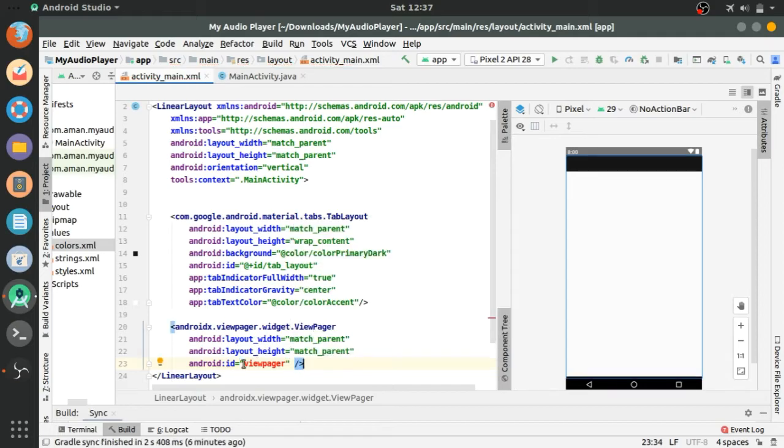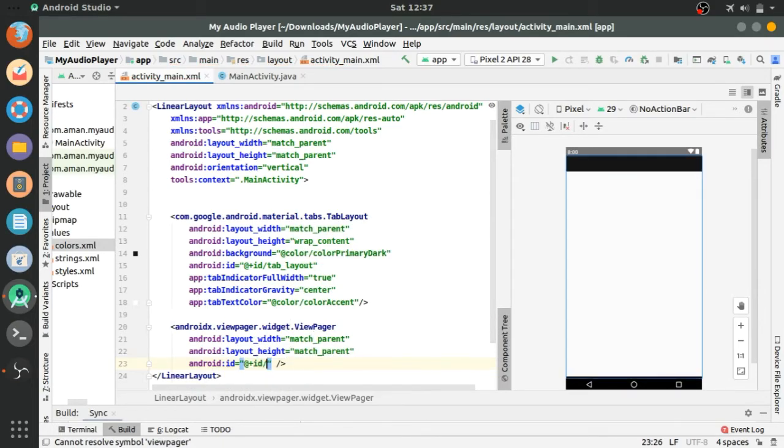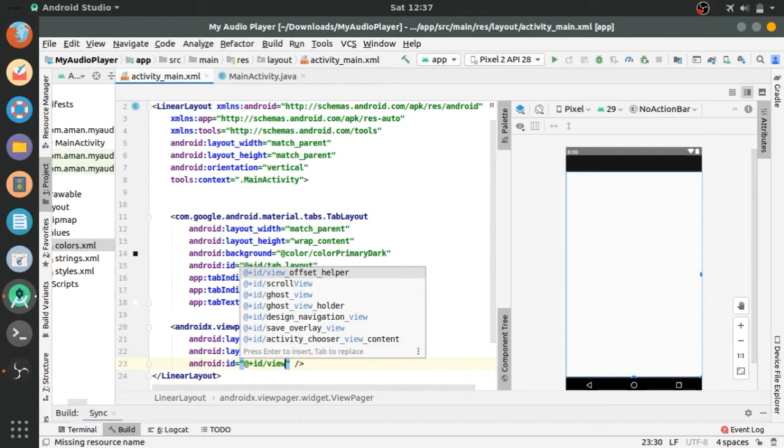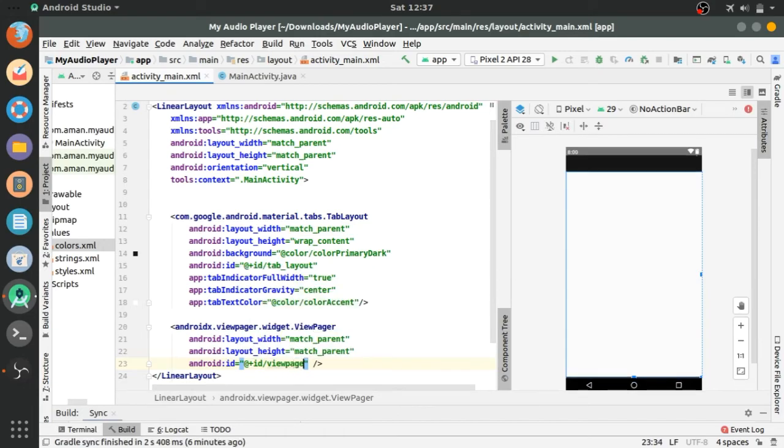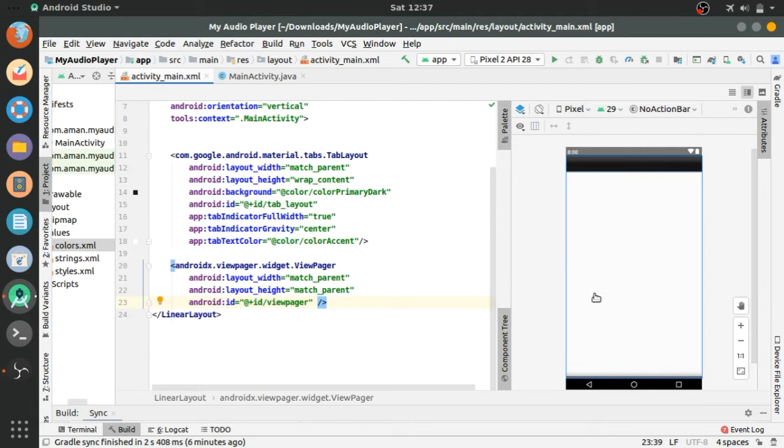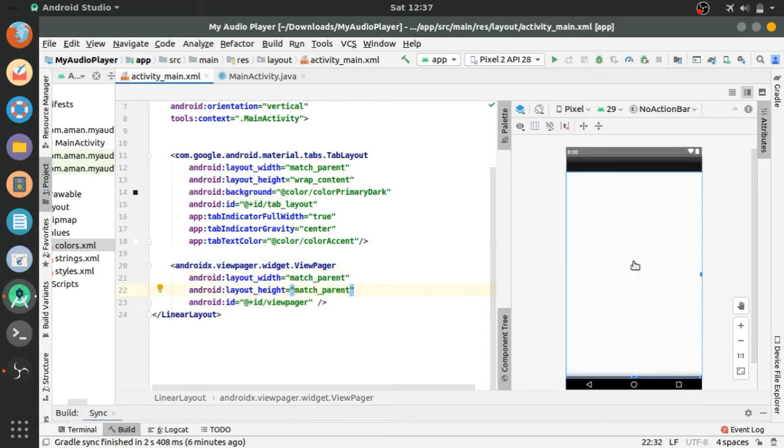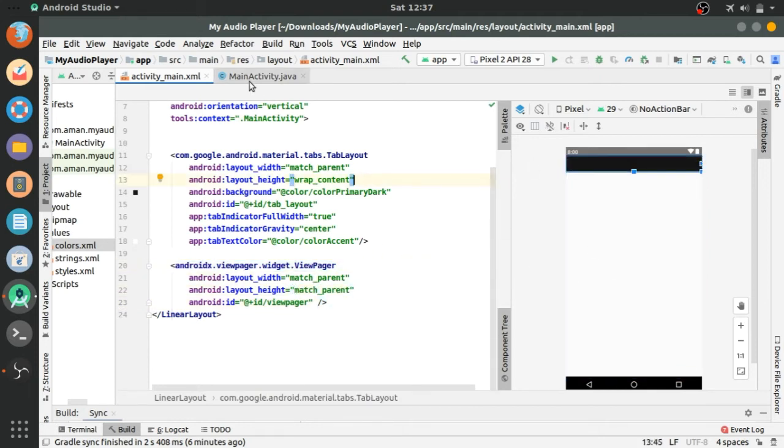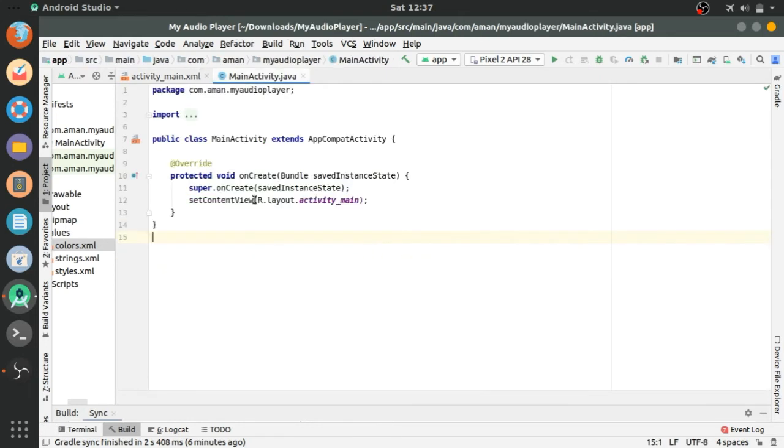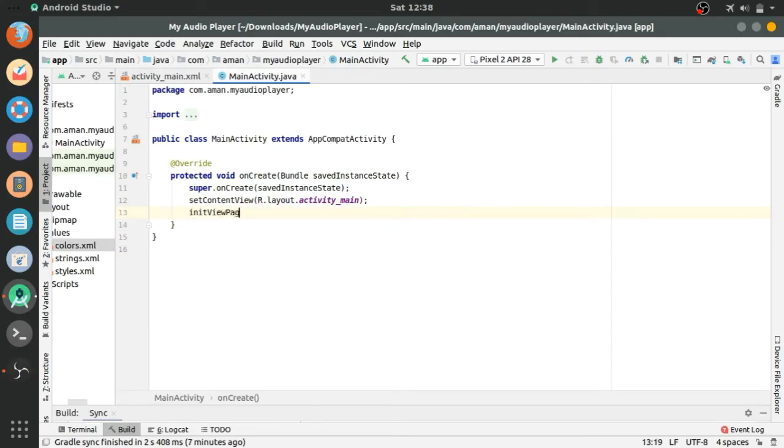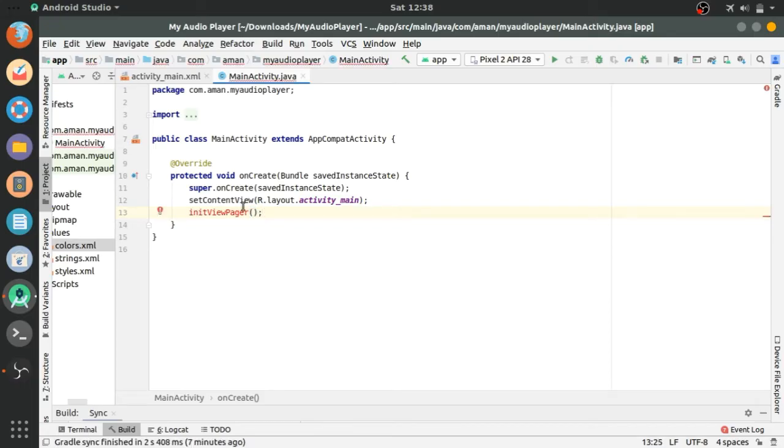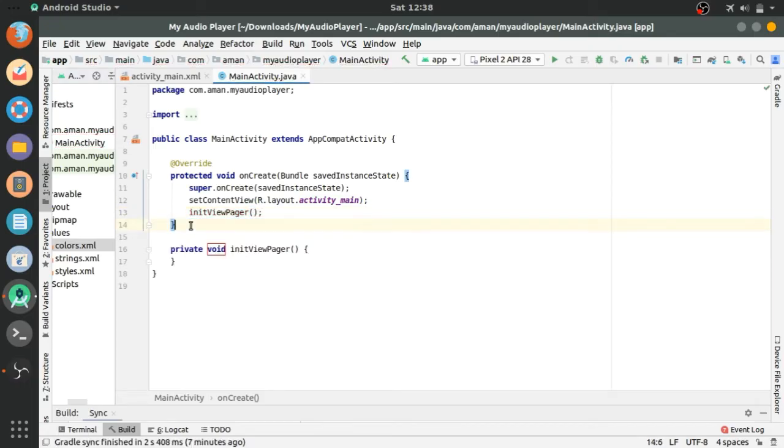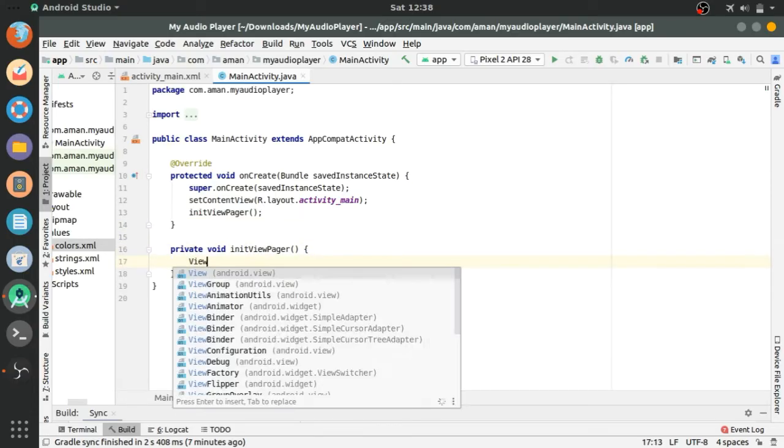The error in height, plus ID view pager. Rest of the code to the tab layout we will do it later. Let's go to the main activity. Init viewPager is a method which will call after setContentView. Created this method.